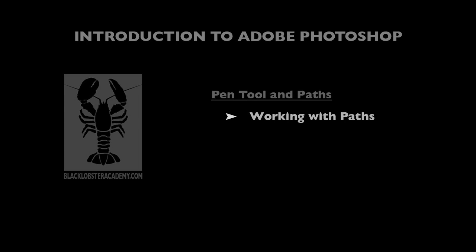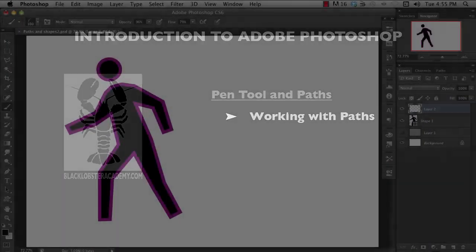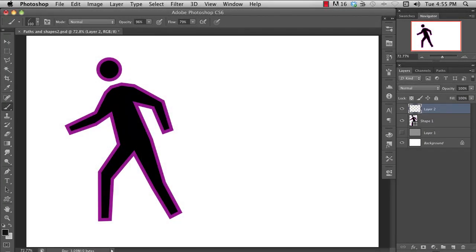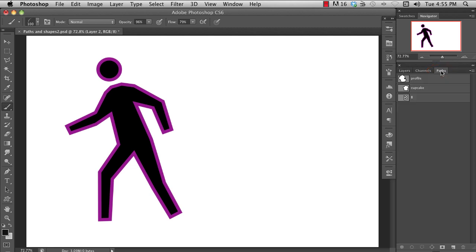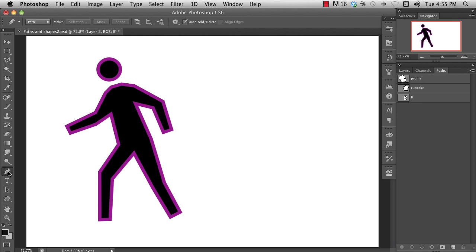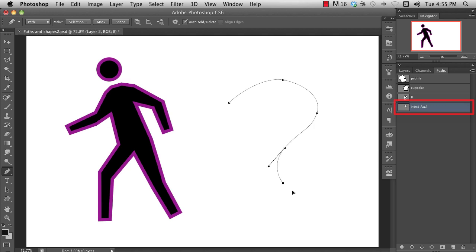Working with paths. Finally, I want to cover the basics of the paths panel and show you some of the cool things you can do there. Whenever you're creating a path, Photoshop will designate that to be the work path, and it will create a layer-like entry in the paths panel. With the pen tool active, you can deselect the work path by hitting escape, or click on the panel outside a path.